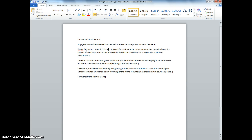Now we're moving on to number 12. Select the text, This Winter, you have the option of joining. Okay, so we're going to find that in our text.